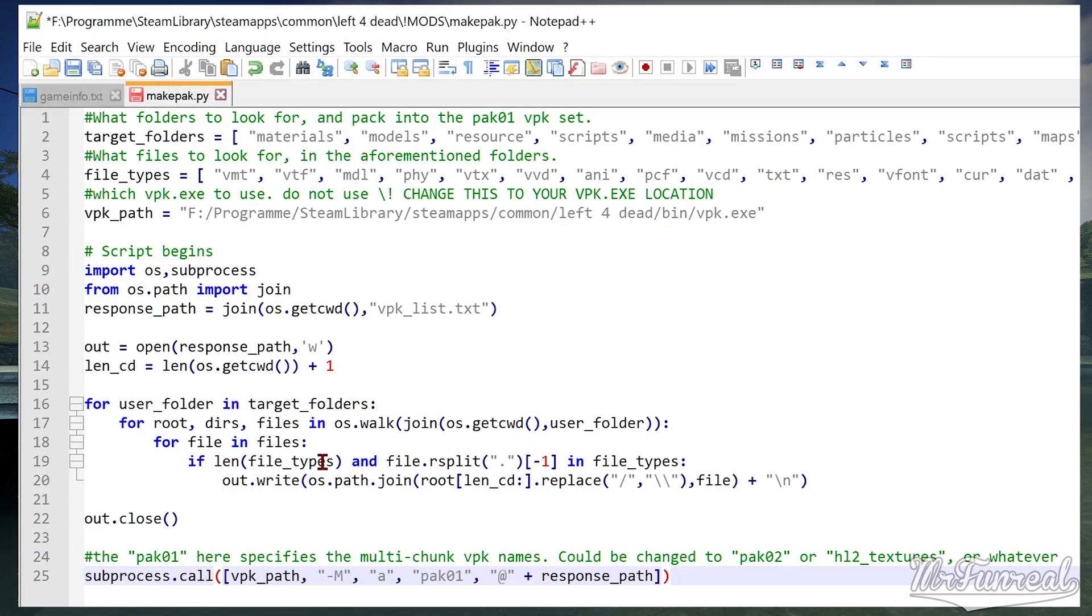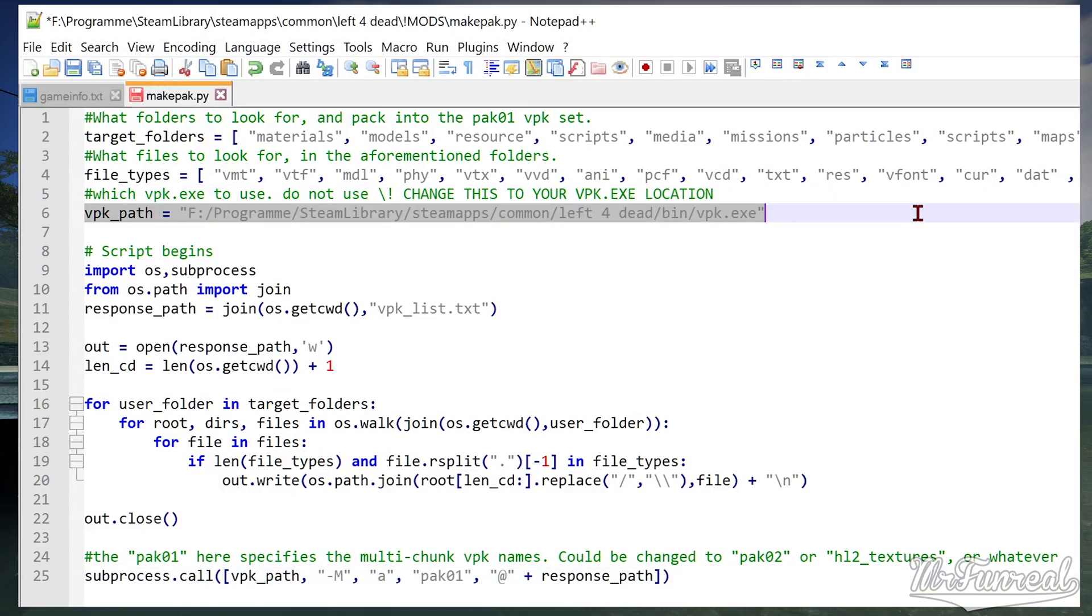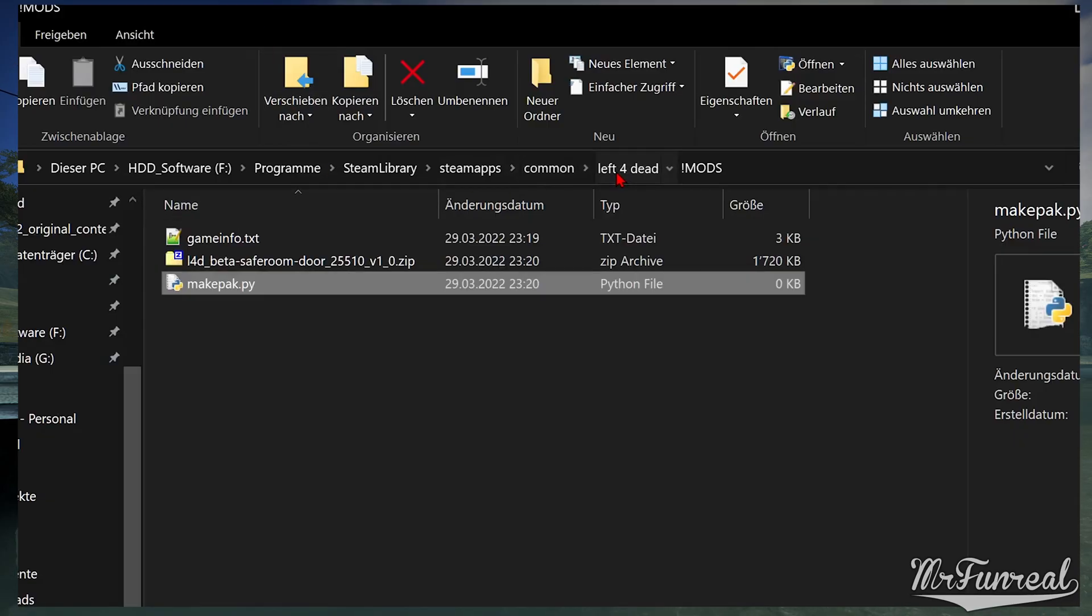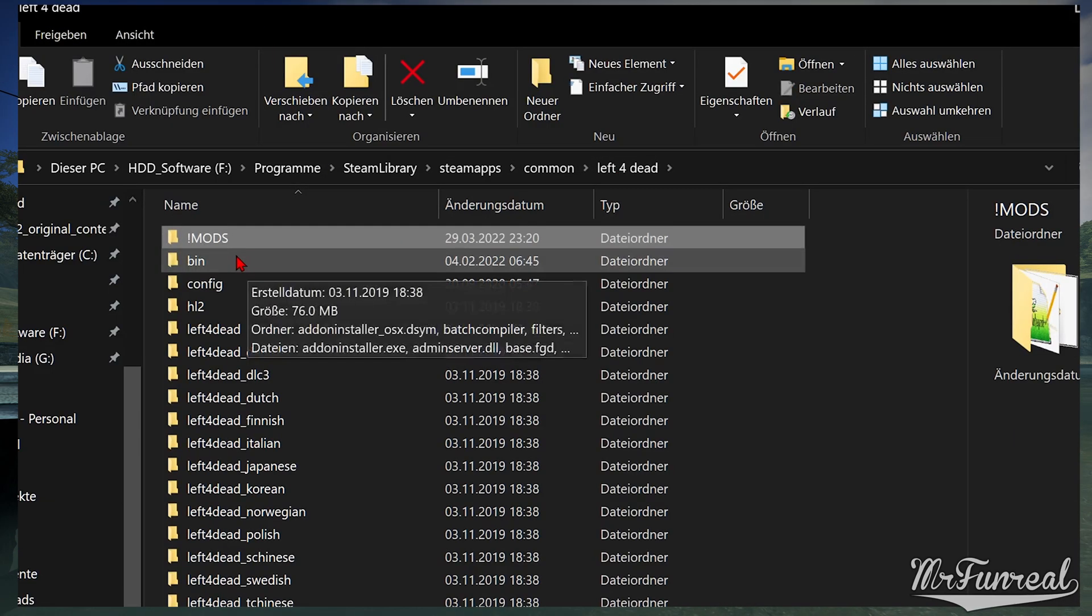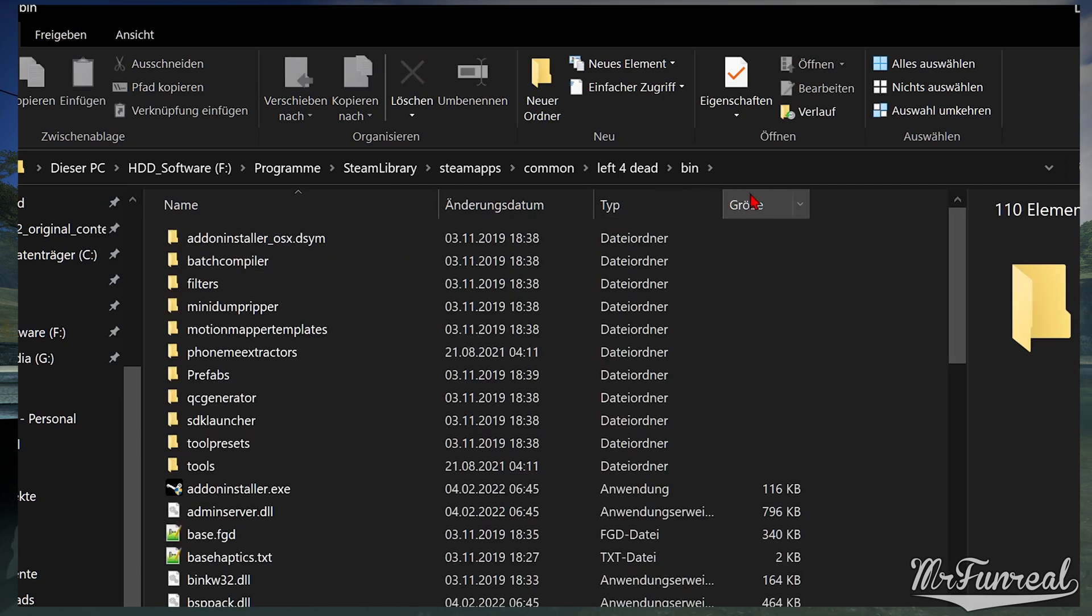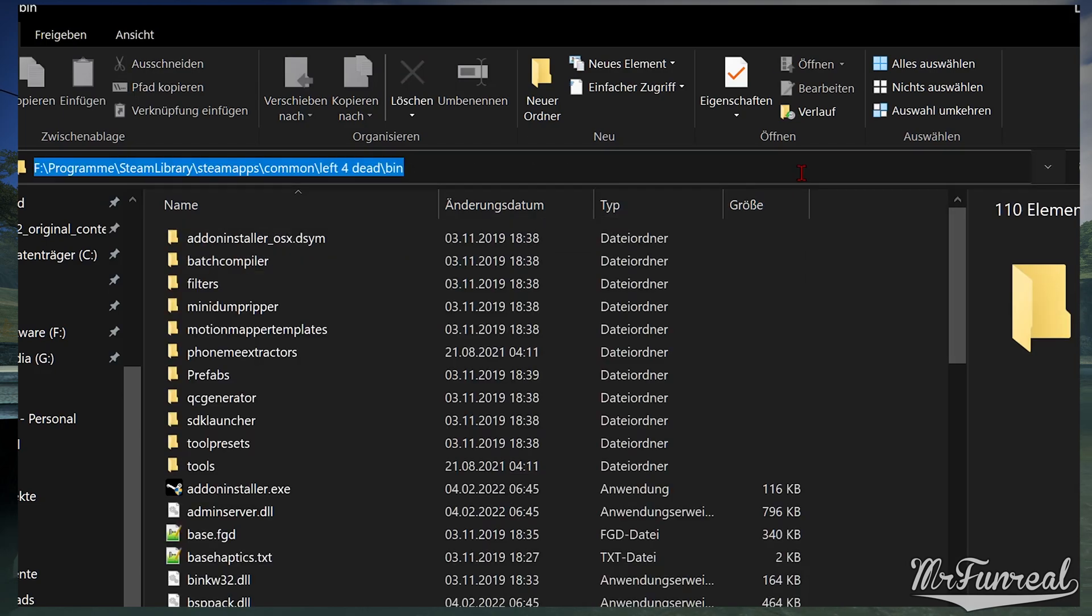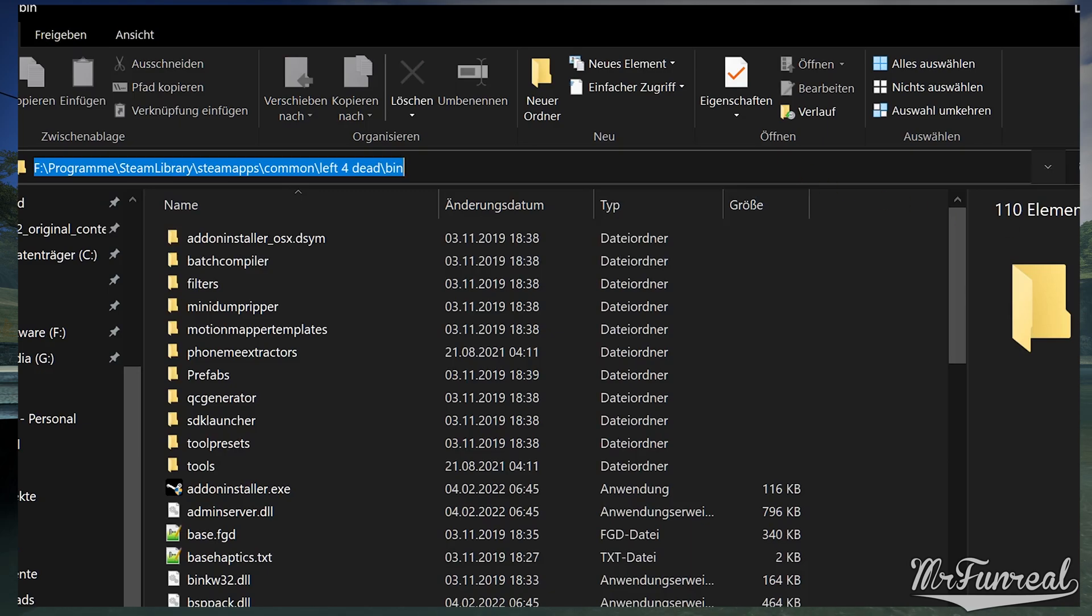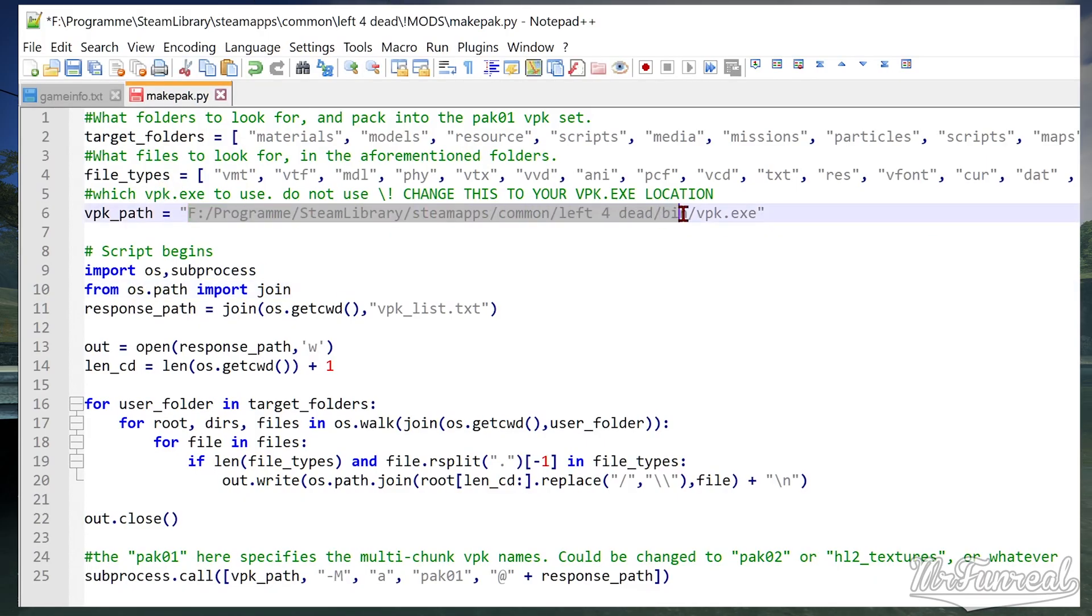To the top is the vpk path setting which you must change. Head to the games bin folder which only appears if you have the authoring tools or SDK installed. Copy the entire folder location straight from the explorer window into the script.